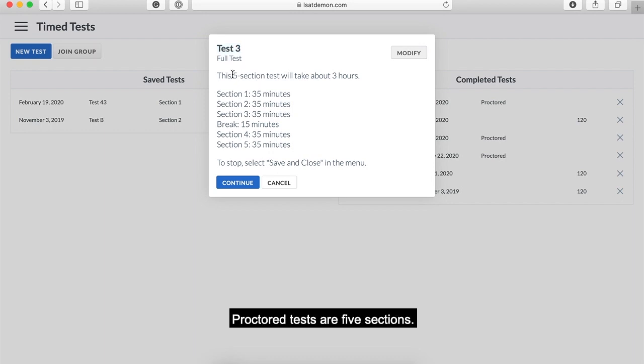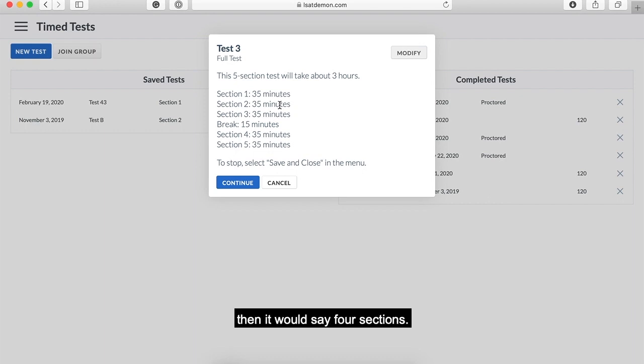This test is five sections. If you joined a regular timed test, then it would say four sections, and that would mean you've not joined correctly.